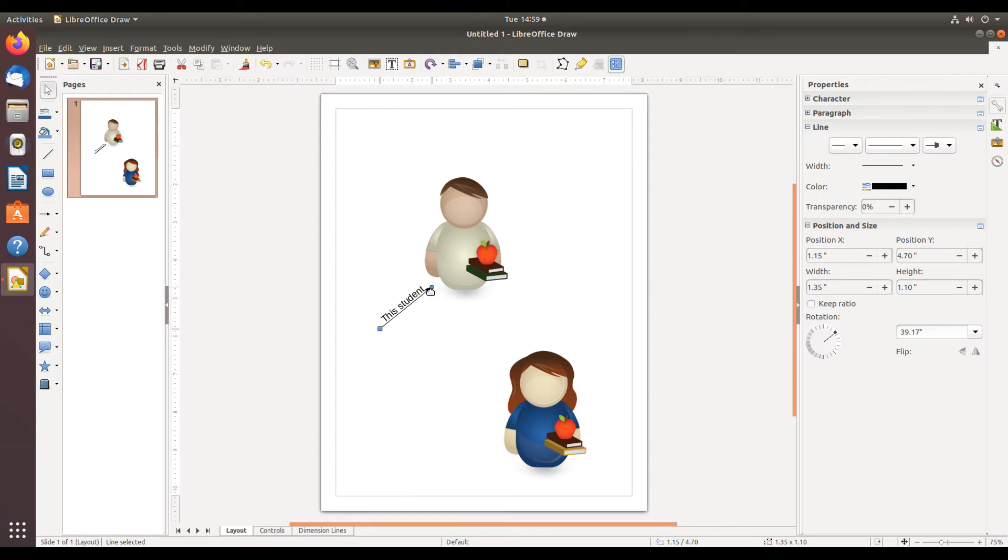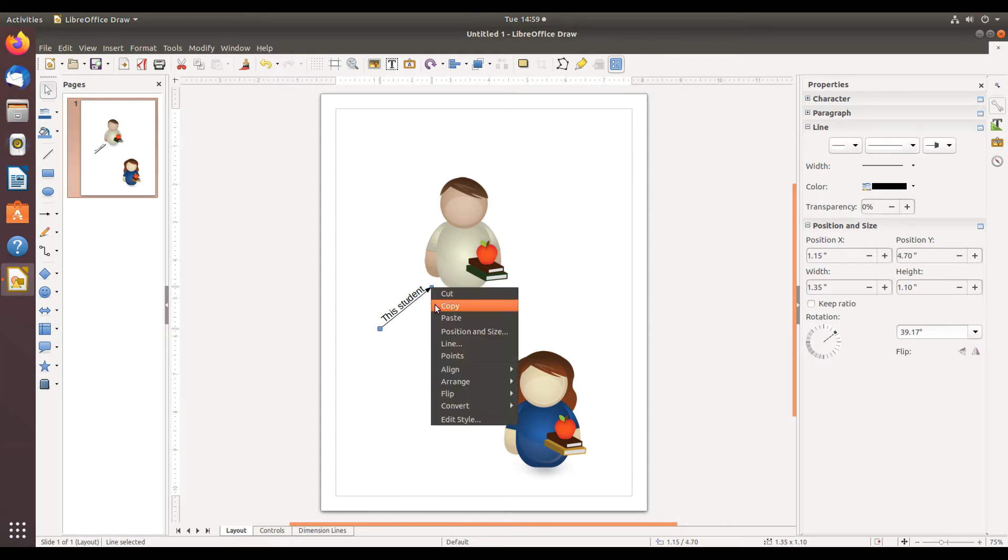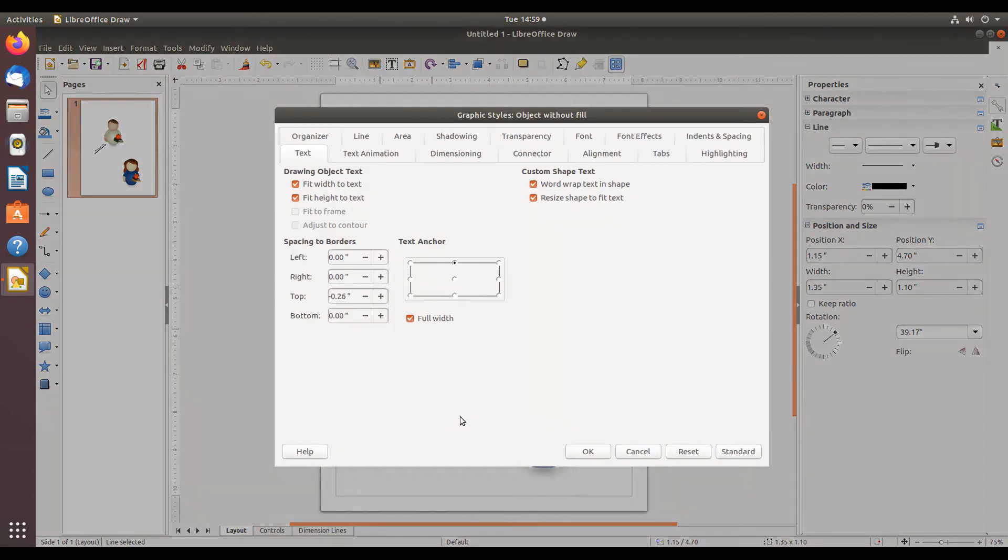For this right click menu, click the edit style choice. This launches a graphic styles object without fill dialog.